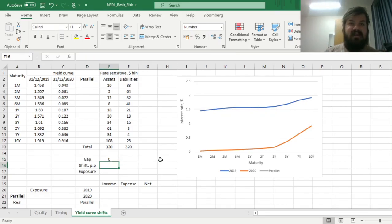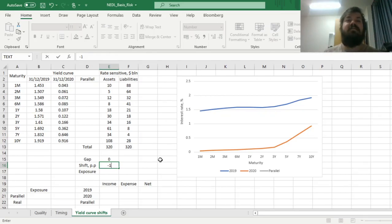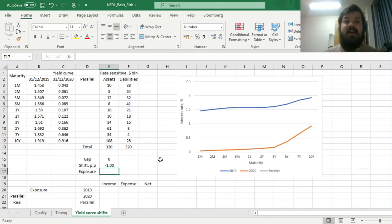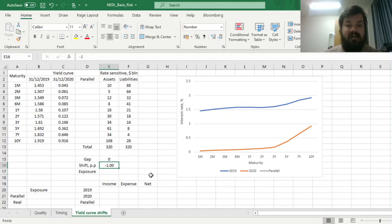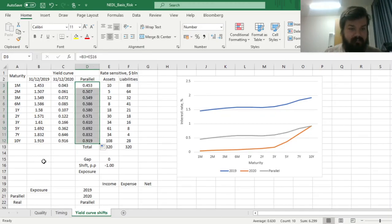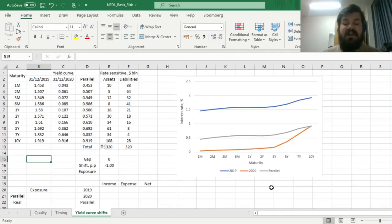Returning to our baseline case with parallel yield curve shifts, we can model a yield curve shift of a certain number of percentage points. Let's assume we model a yield curve shift of one percentage point downwards and assume it's parallel. We can calculate the new hypothetical yield curve by adding our shift — locking the row here — and dragging it down to see what our yield curve would look like under a parallel shift.